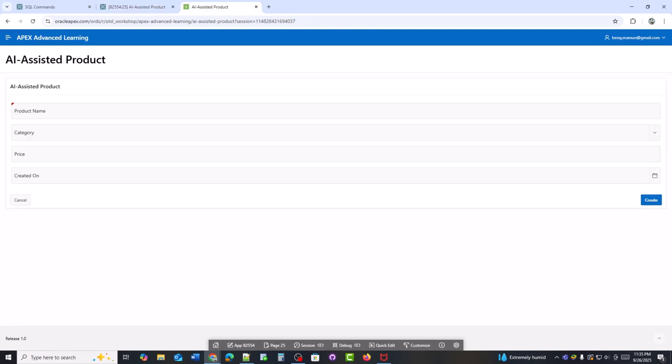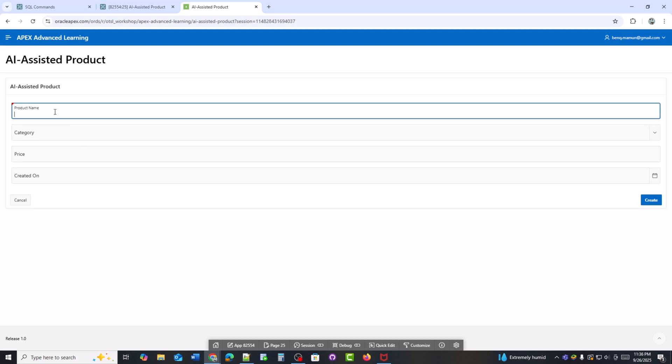Now, I'll do the final check. First, I'll enter a product name into the form. See, I typed laptop and the category is automatically suggested as electronics.